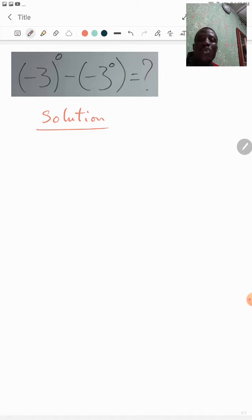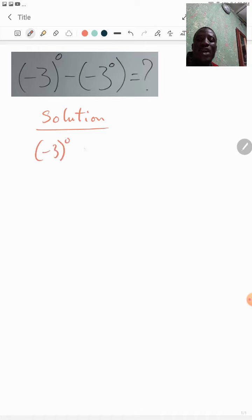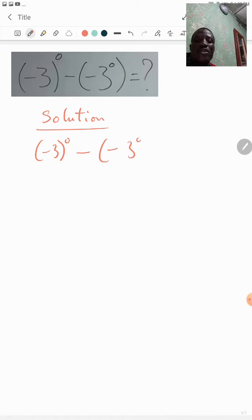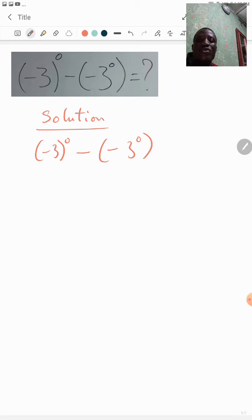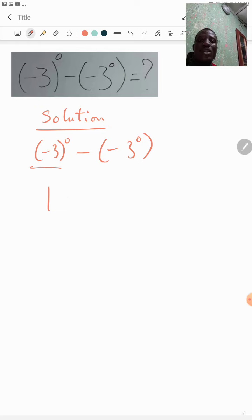So in this place we have (-3) raised to power zero minus (-3) raised to power zero. So the whole of this is raised to power zero, so it becomes one.